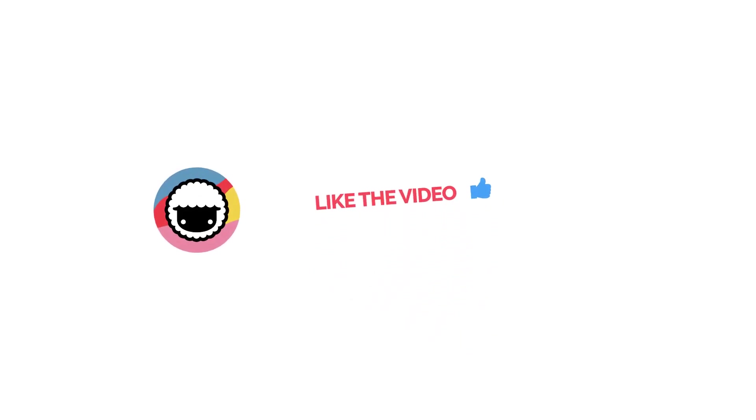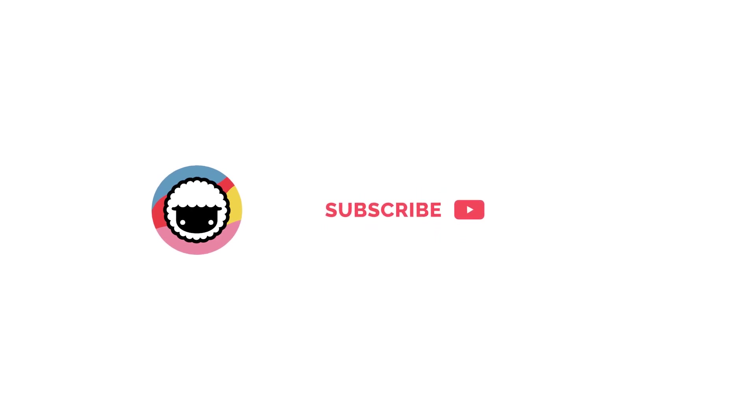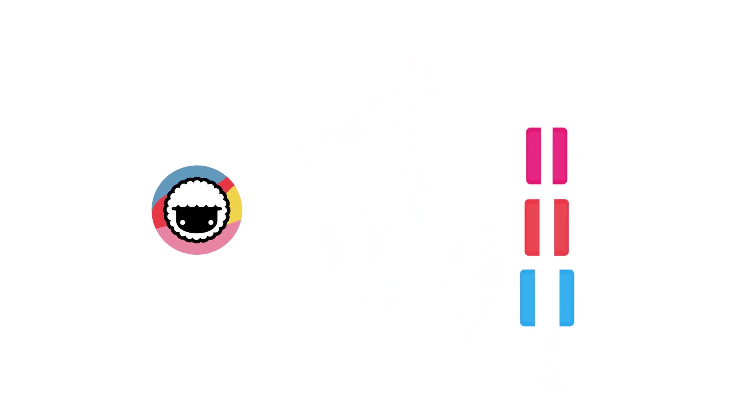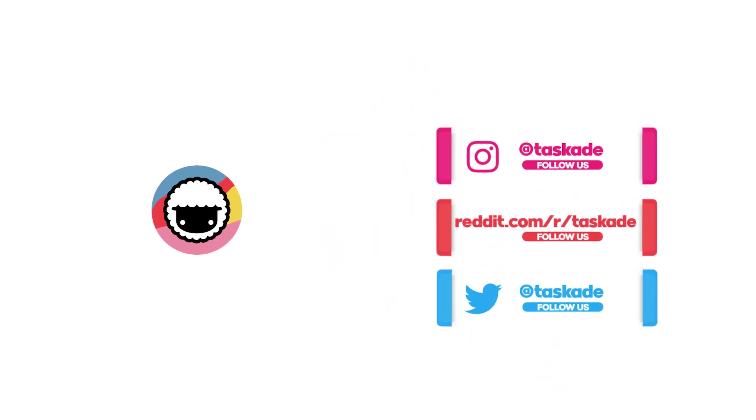Be sure to check out our Taskade YouTube channel and subscribe and also check out our socials for timely updates on Instagram, Reddit and Twitter.